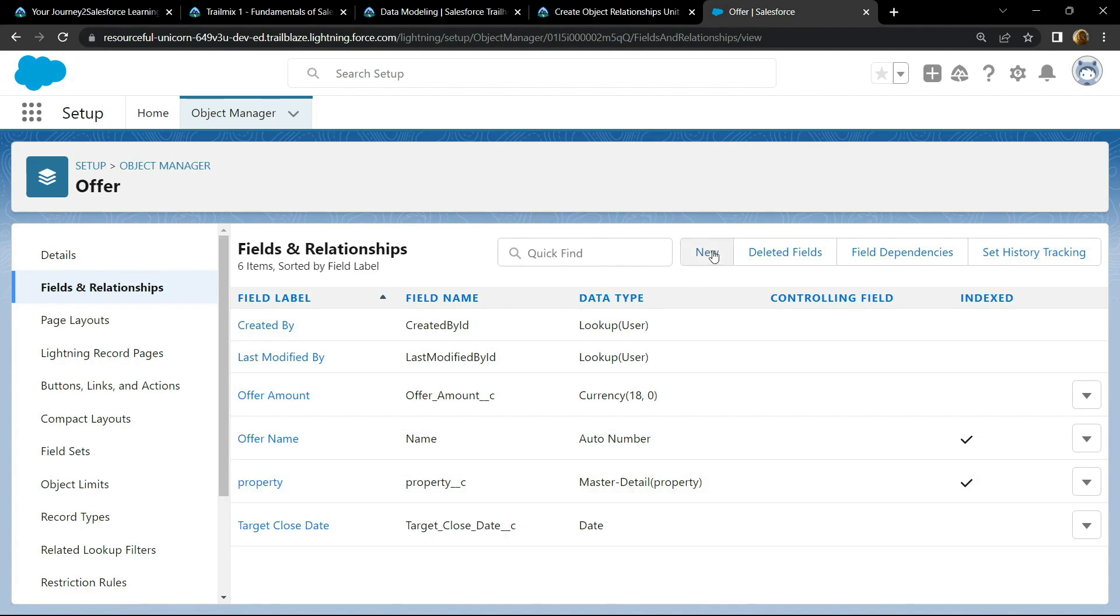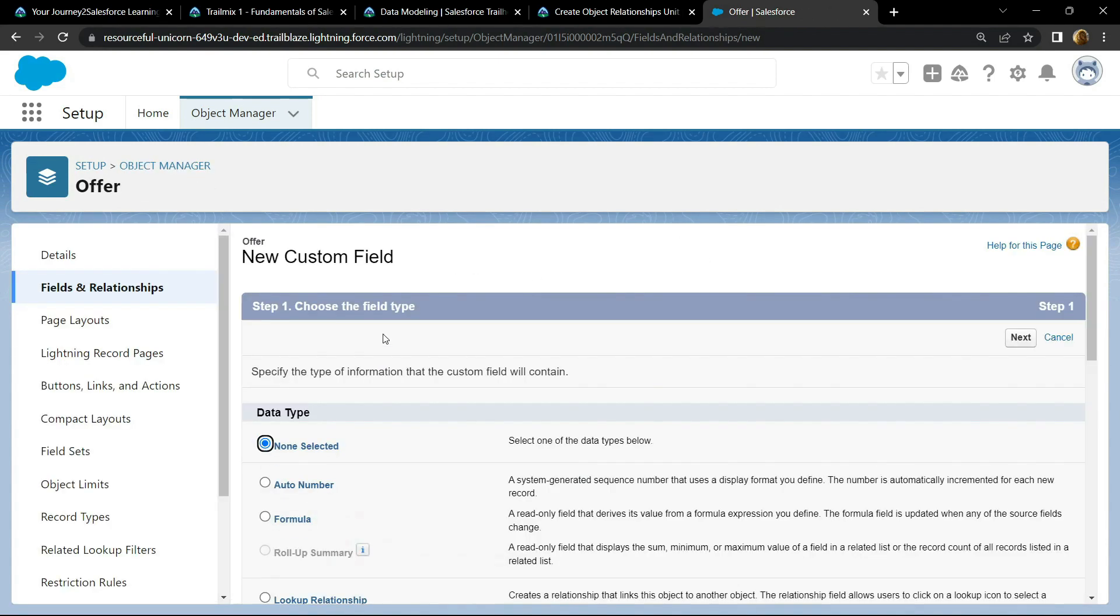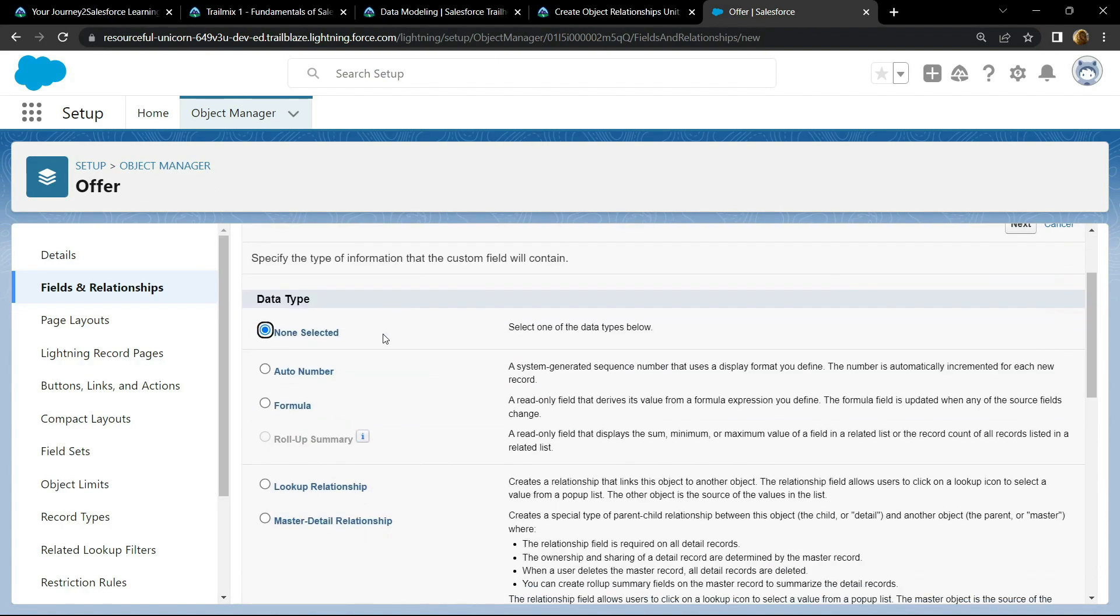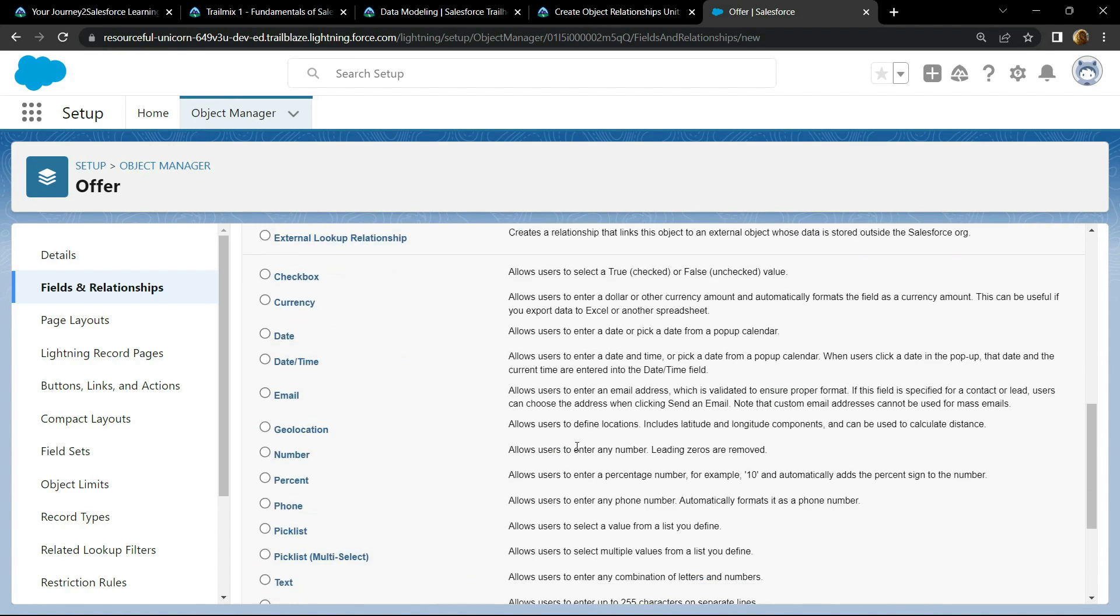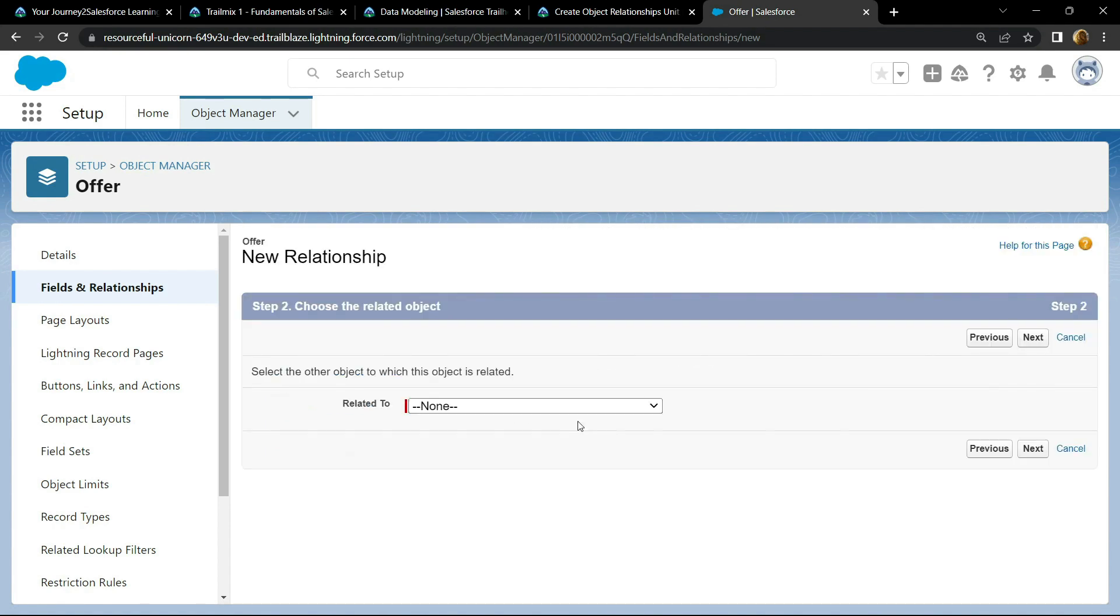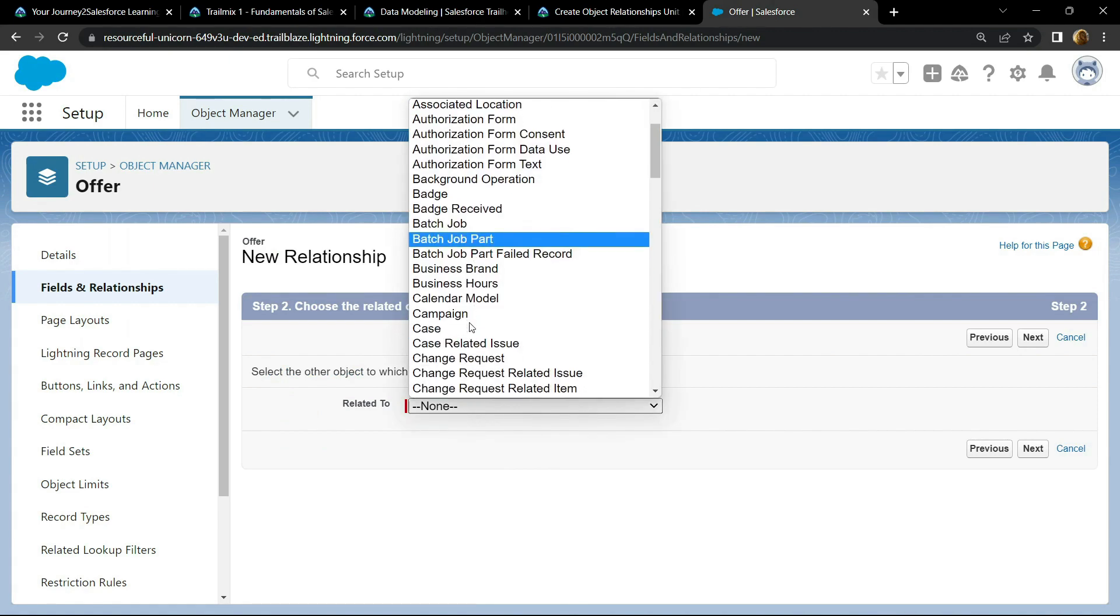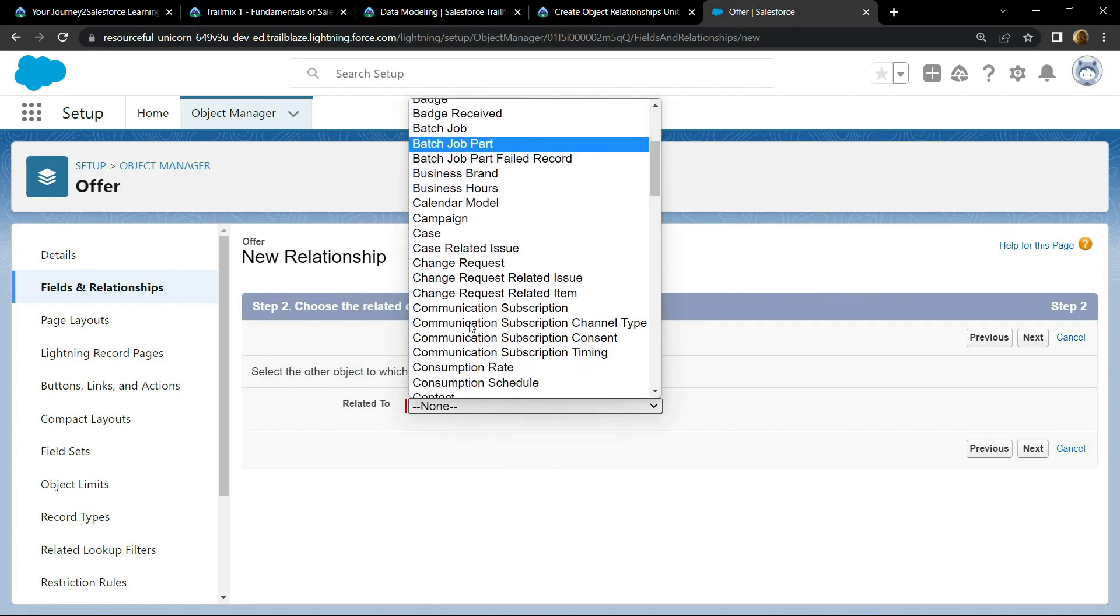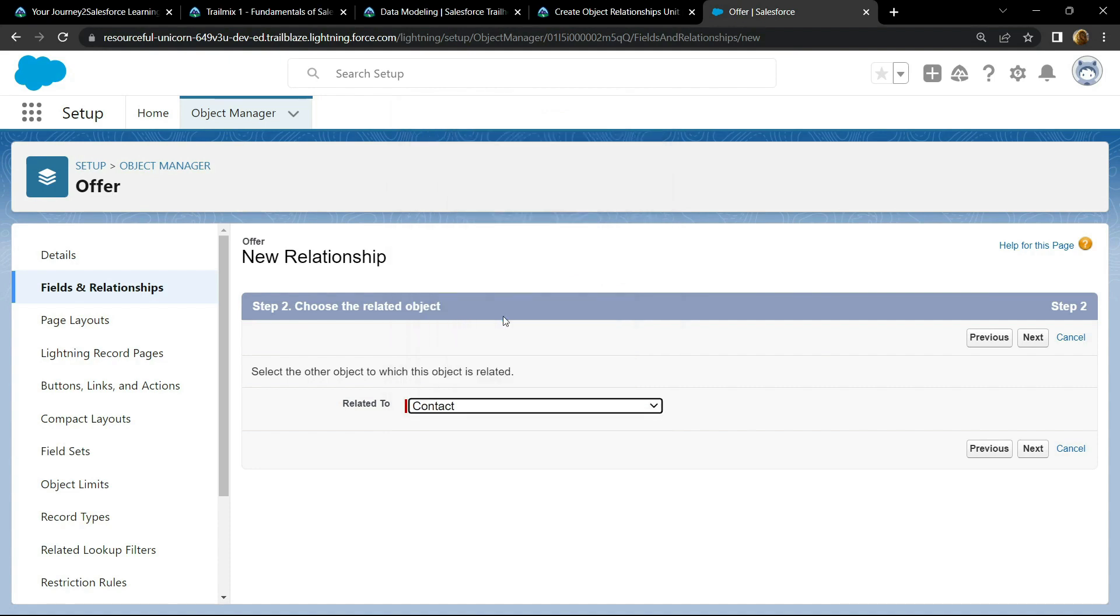Again click on new. For this section, choose the lookup. Click on next. Click on this. And if you scroll down, you will find this option. Choose it. Click on next.